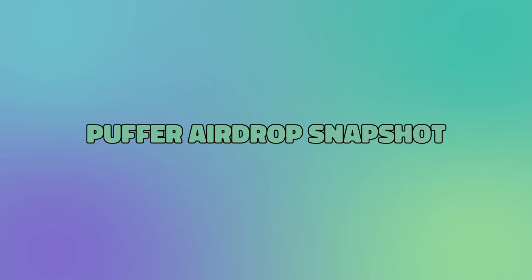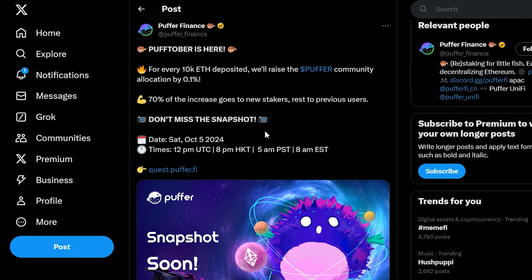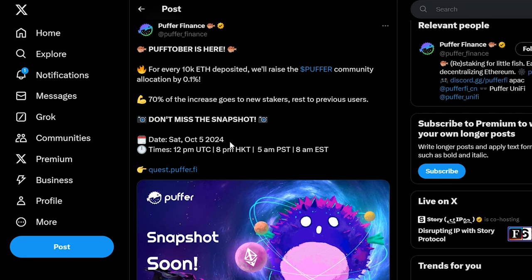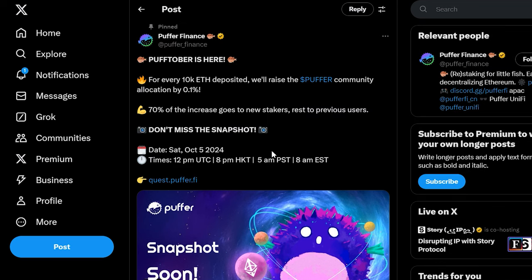Finally, let's talk about Puffer's snapshot. Right now Puffer is running a special community event called Pufftober, where you can increase your share of the future Puffer token airdrop by staking ETH and here is how it works.